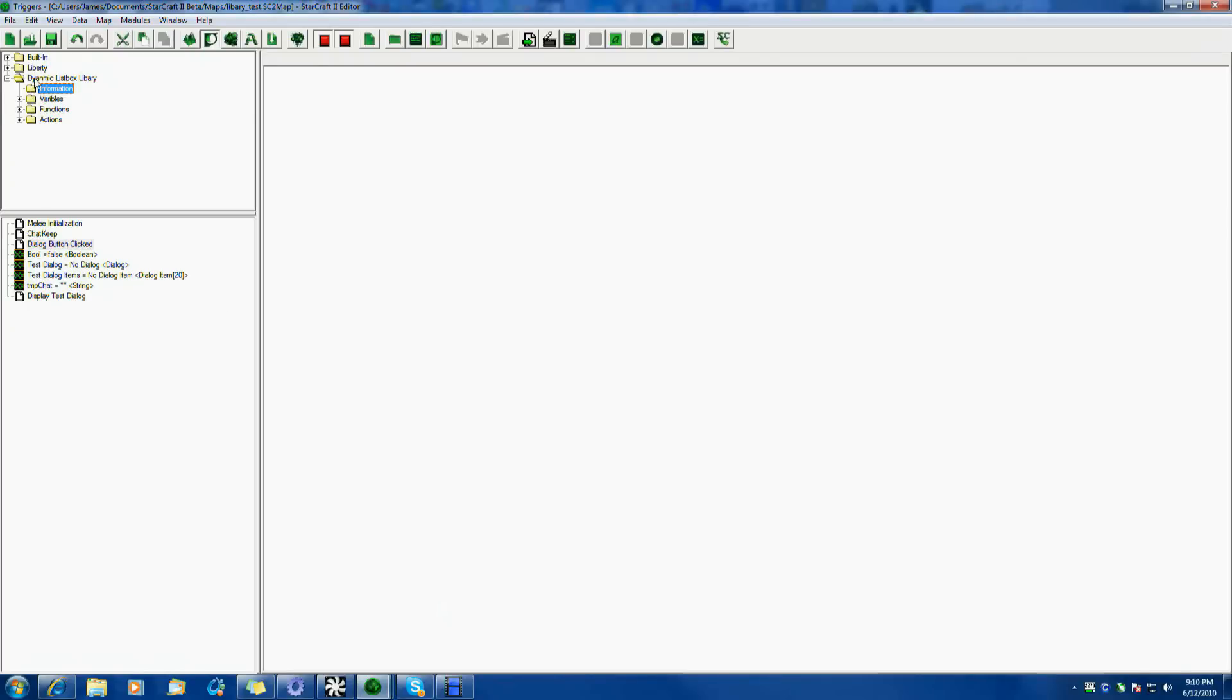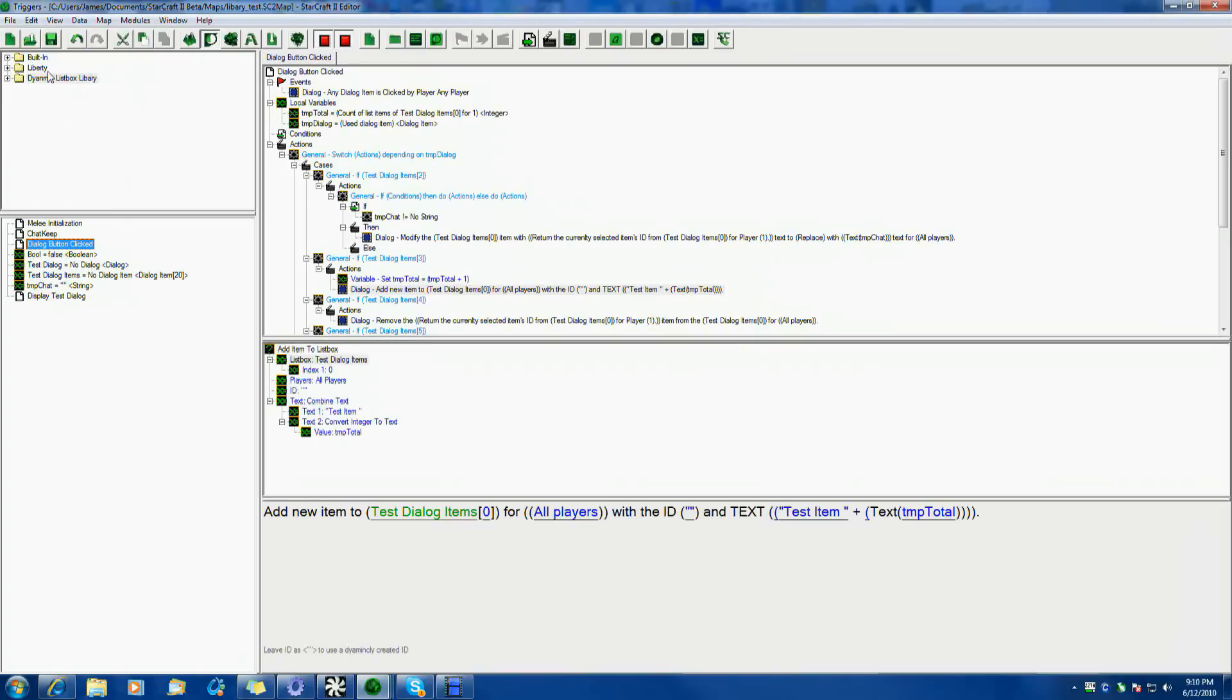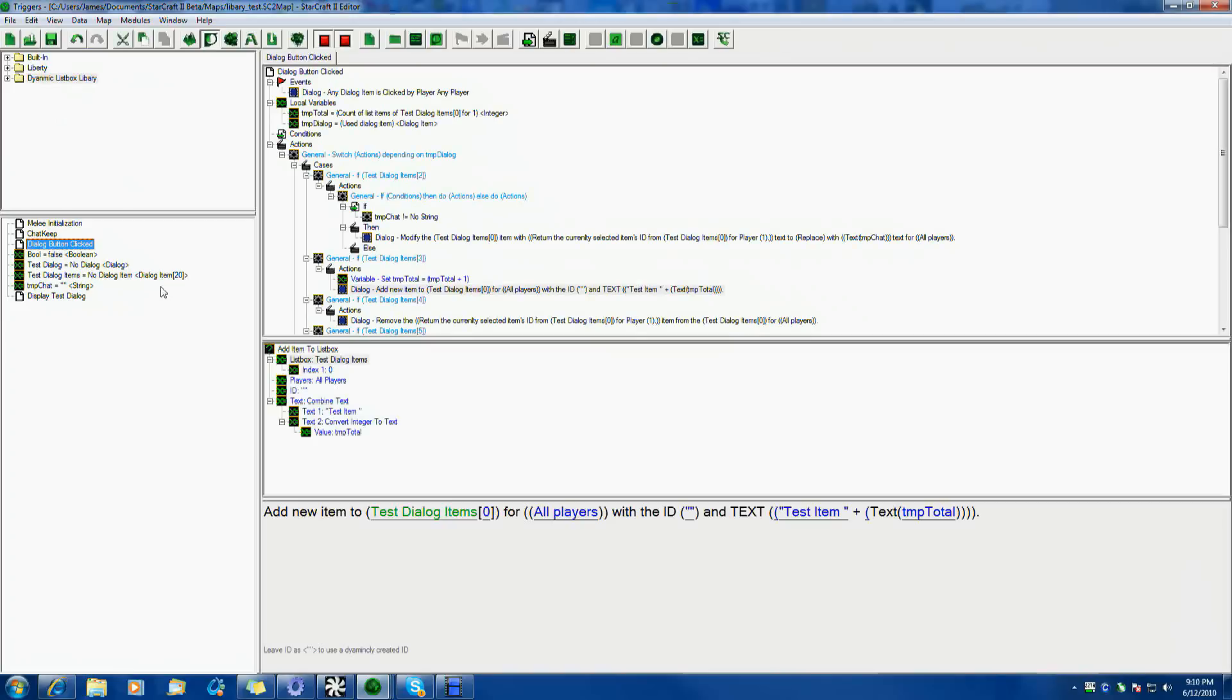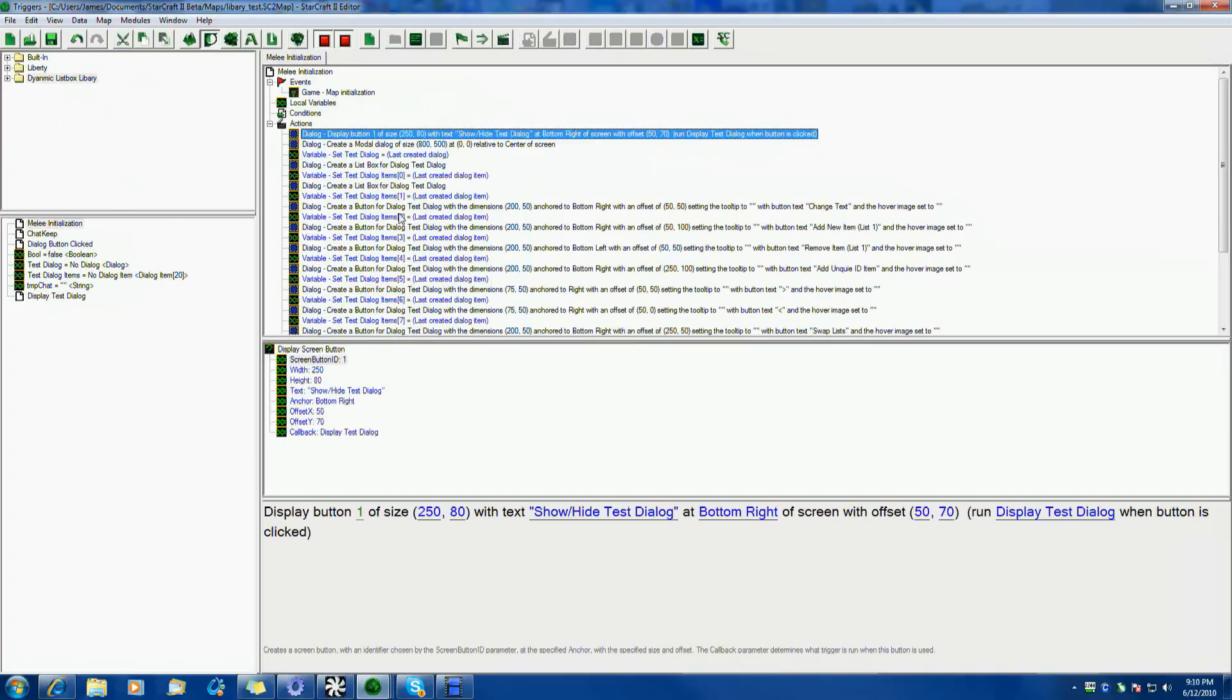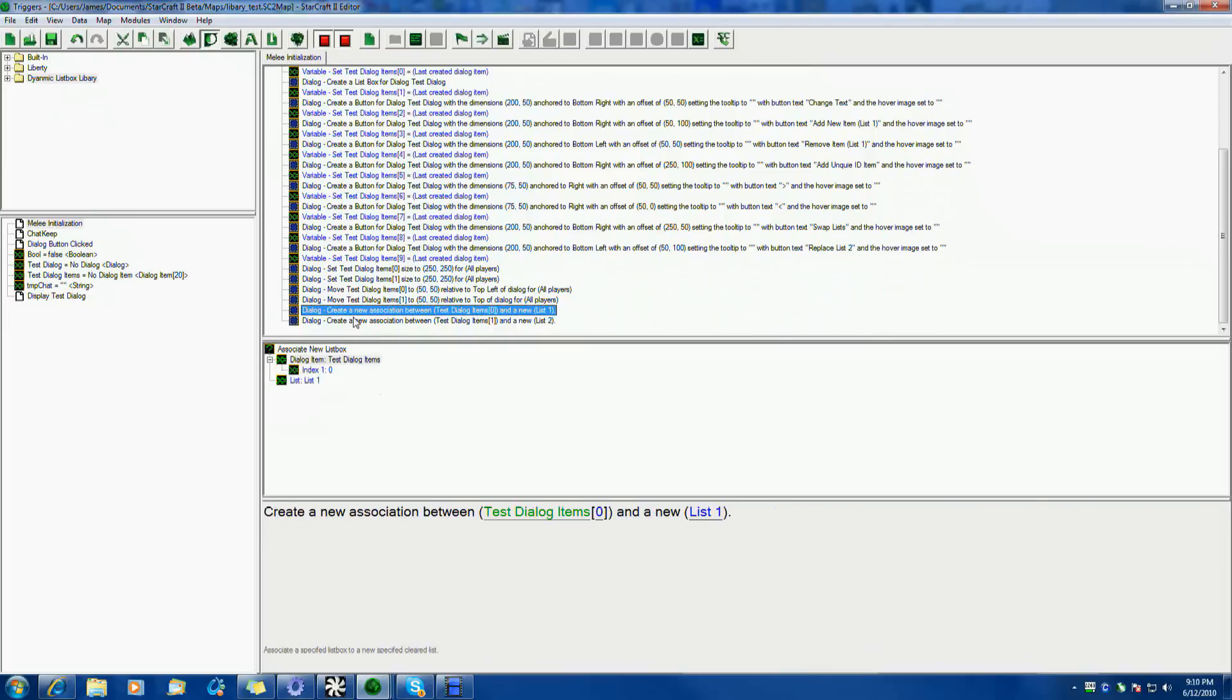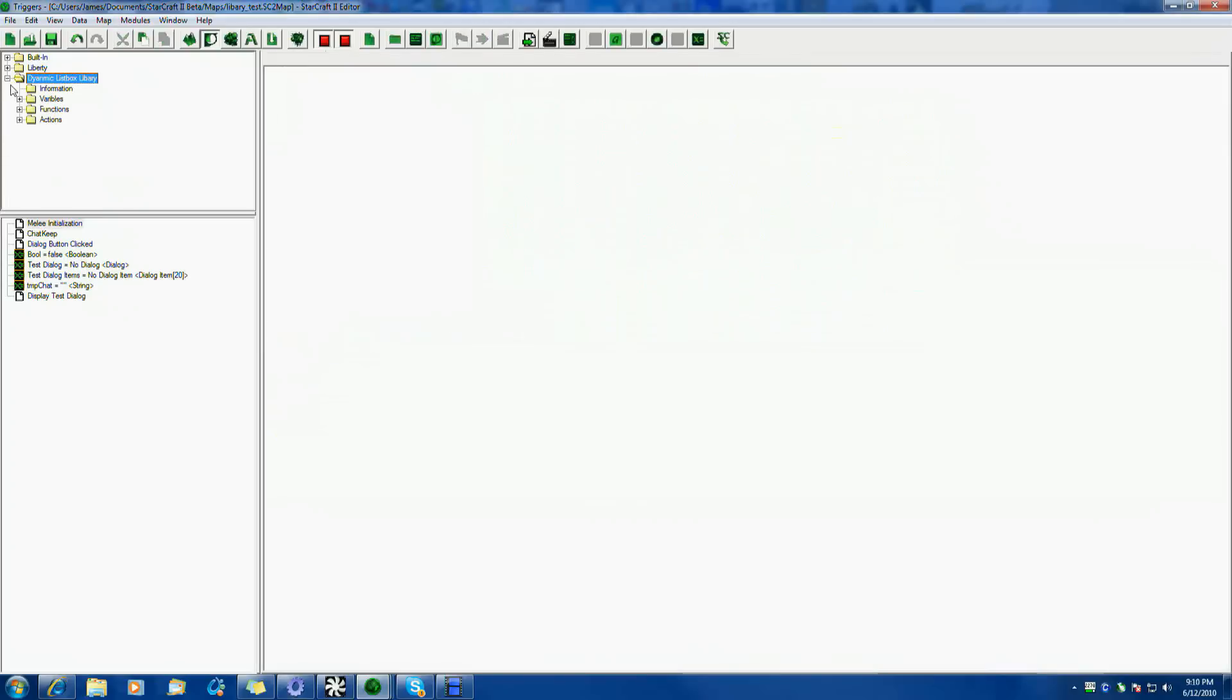So, the actual library is, I call it dynamic list box library. This should work for drop-downs. I haven't tested it, but I don't see any other reason it shouldn't. I know they use pretty much the same parameters. The most important thing is when you're going to put it in. And, you'll see this here in Melee Initialization. I have all the dialogues and everything. And, the most important is, of course, associations.